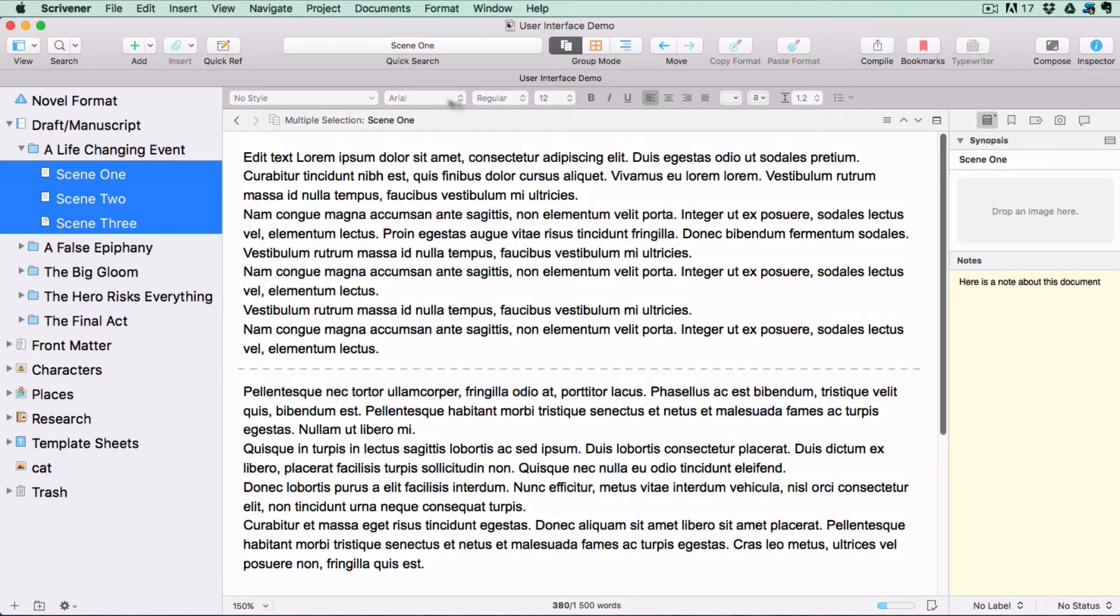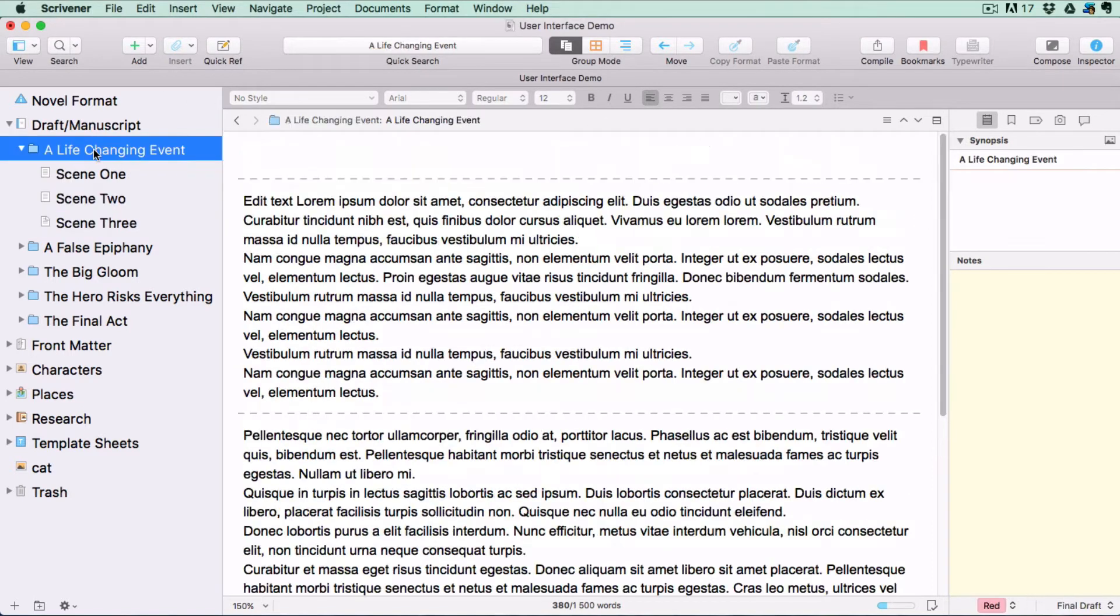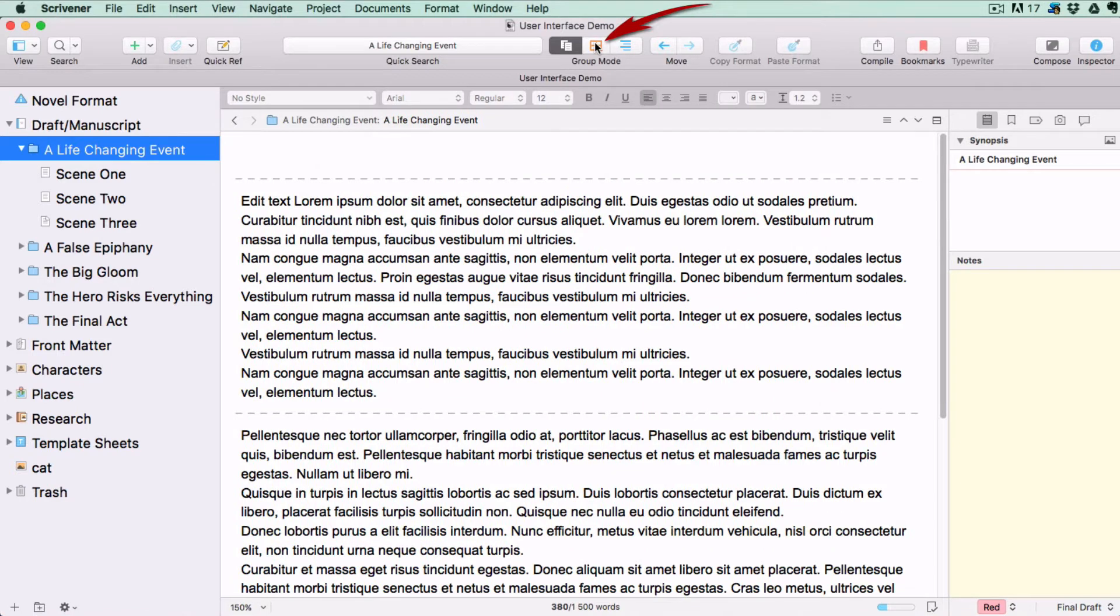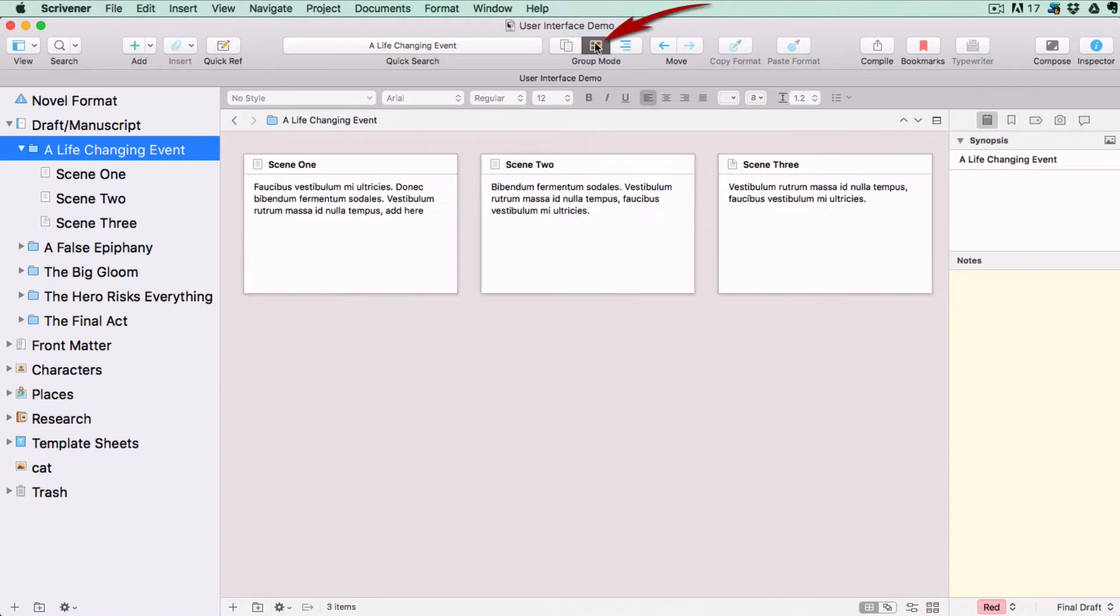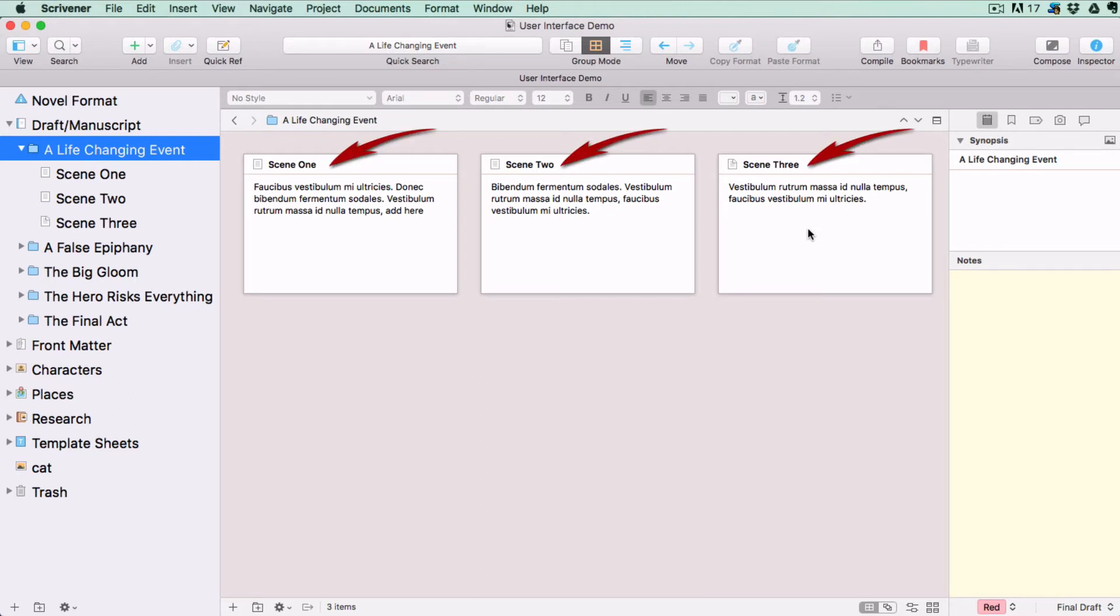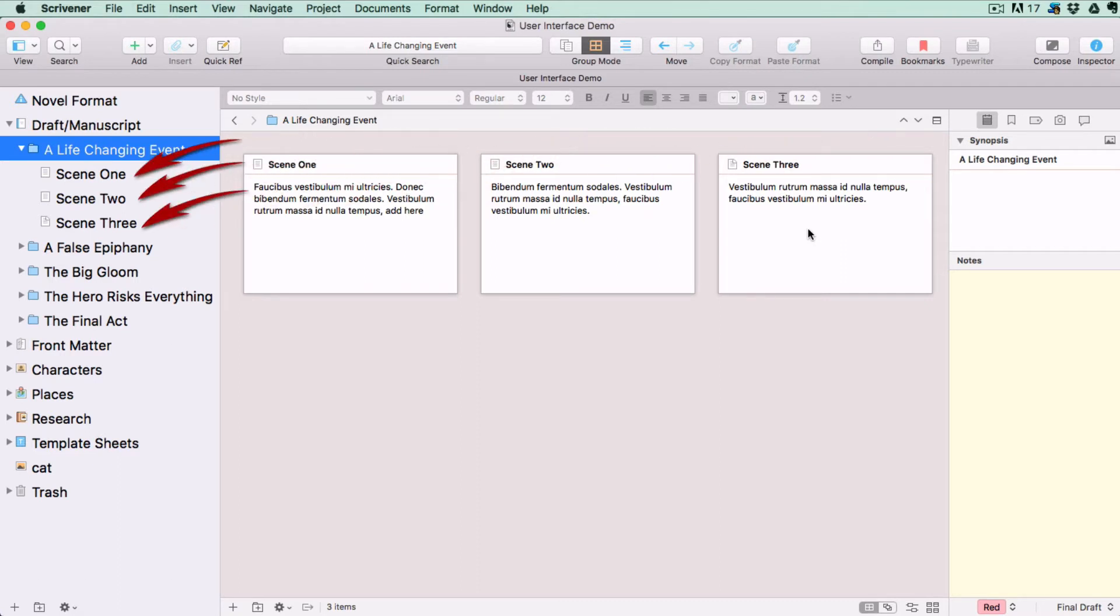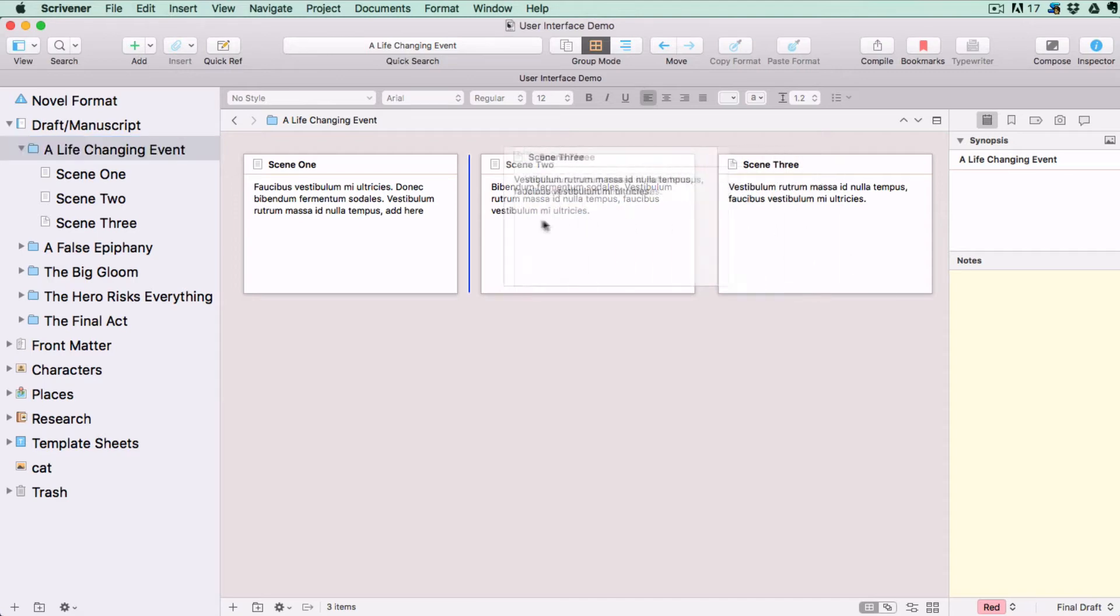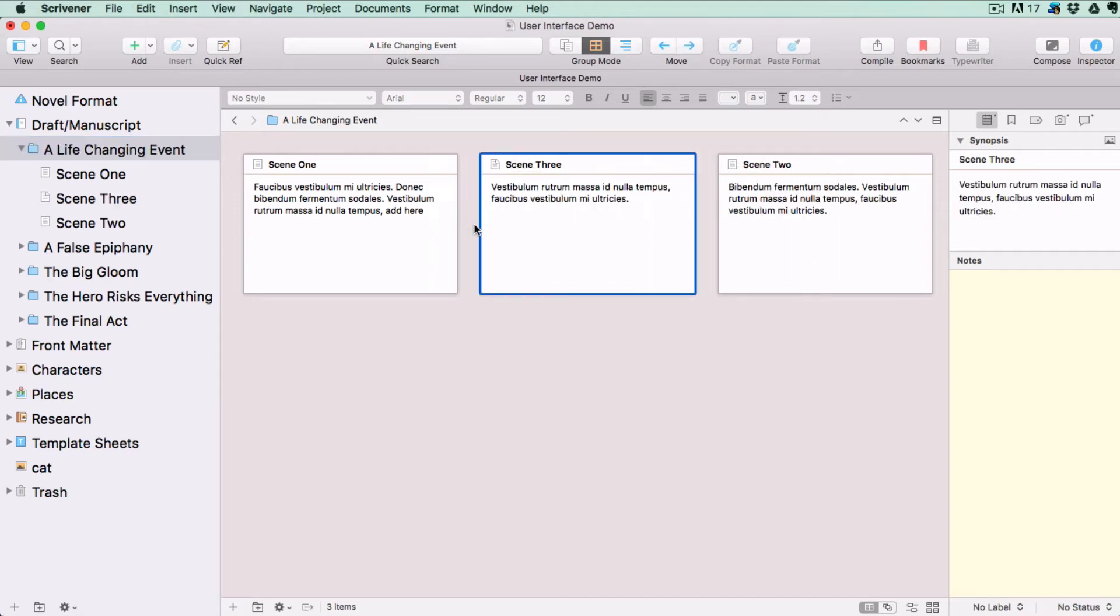If you have a folder selected with multiple files inside, you can select corkboard mode in the view mode menu. You will see a corkboard with index cards in the editor. Each index card is virtually attached to the outside of a corresponding document in the binder. You can write synopses on them and drag them around to rearrange them into a different order.